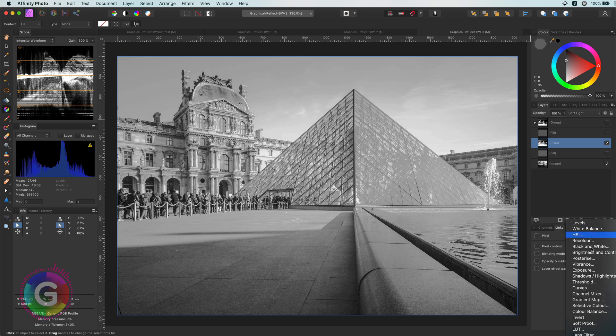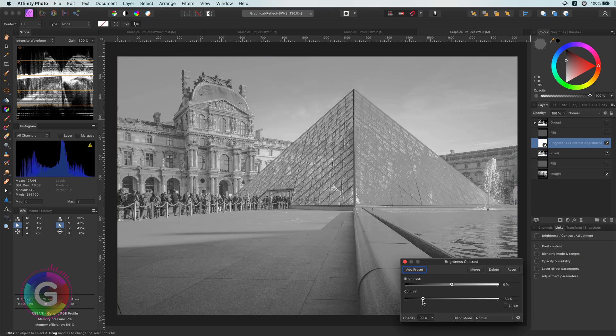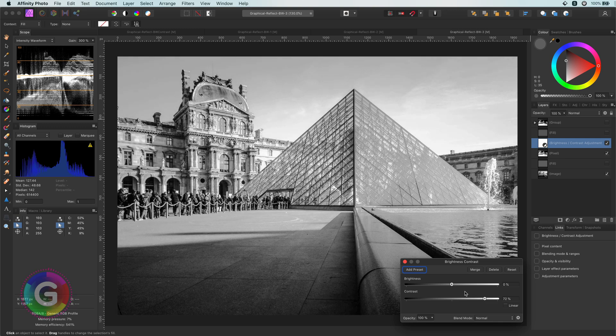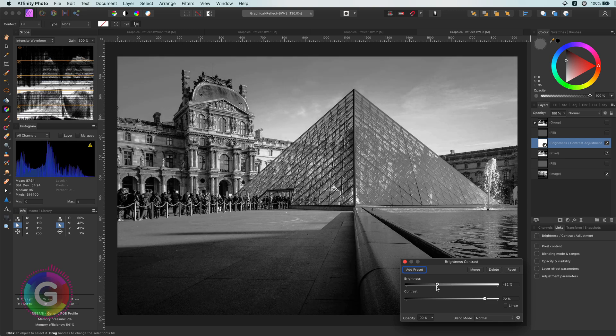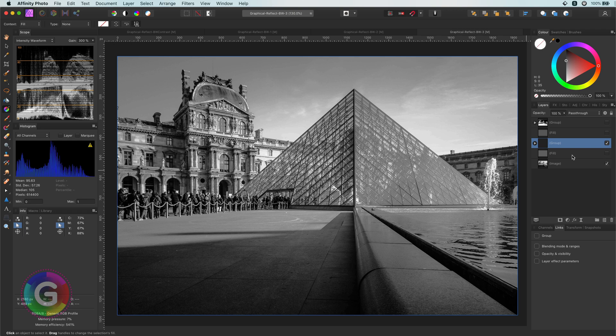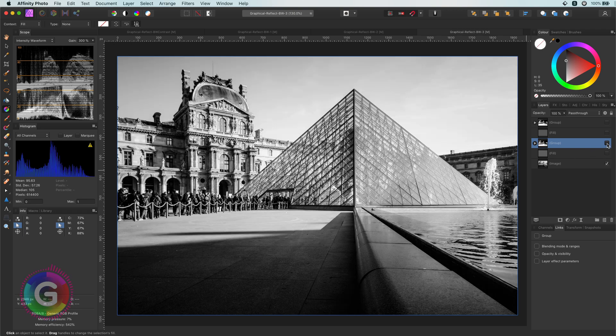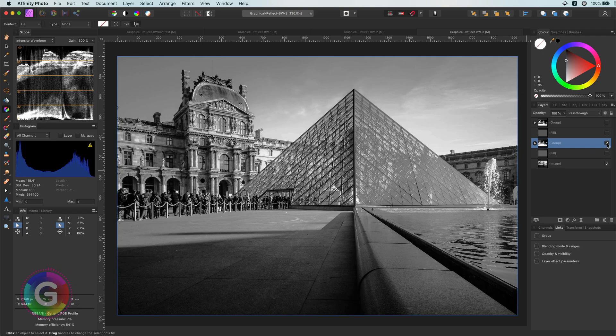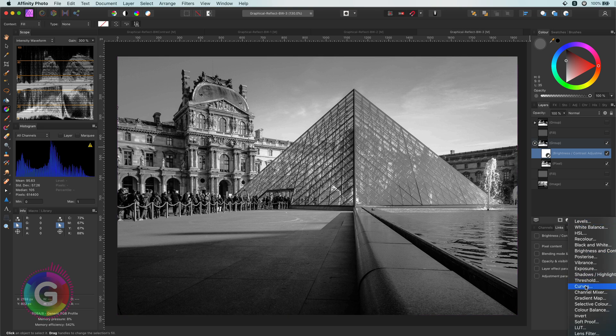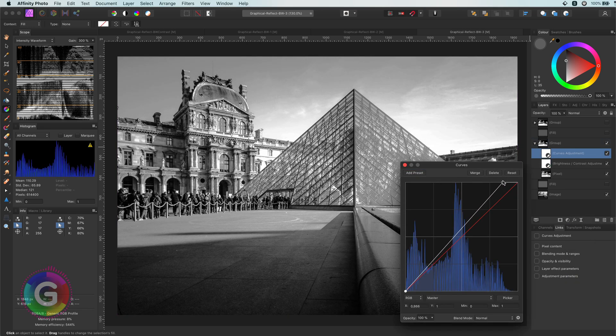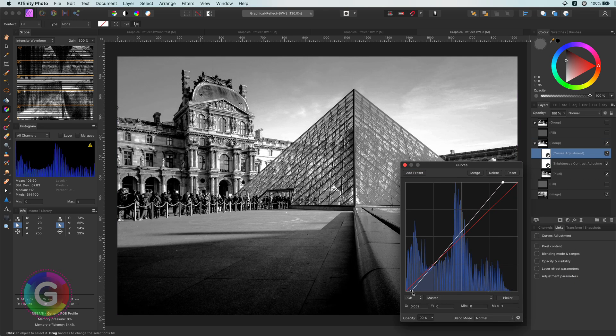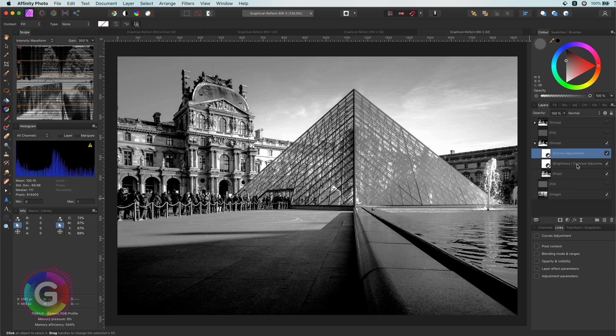So, to make the image interesting again, I can add a brightness and contrast adjustment. That looks much better. Let me group these two layers. To bring back a bit more white and black, I'm going to add a curves adjustment and move the beginning and the end points of the curve. A quick look at the before and the after.